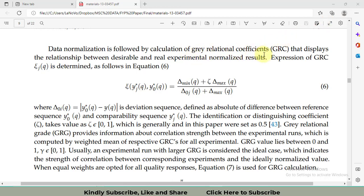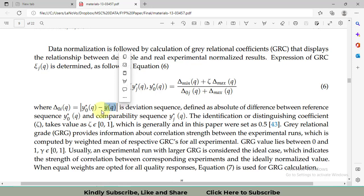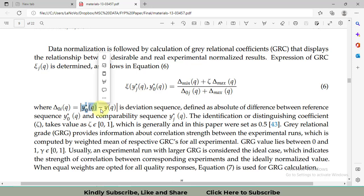After normalization, the next step is calculating the gray relational coefficients (GRC). These GRCs will then be used to compute the weights using PCA. In the GRC formula, delta-min is the minimum of the normalized values, delta-max is the maximum, and zeta (ζ) is taken as 0.5, as used in most optimization problems and in my research paper. The deviation sequence delta-0j is obtained by subtracting each normalized value from the maximum normalized value. Note that the maximum normalized value is always 1 and the minimum is always 0.